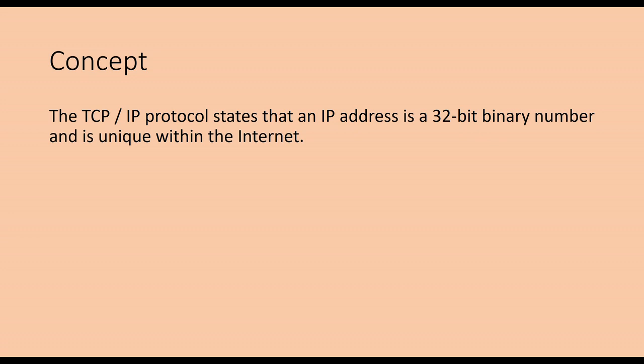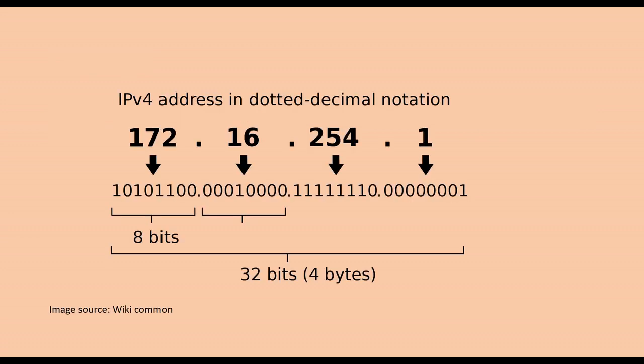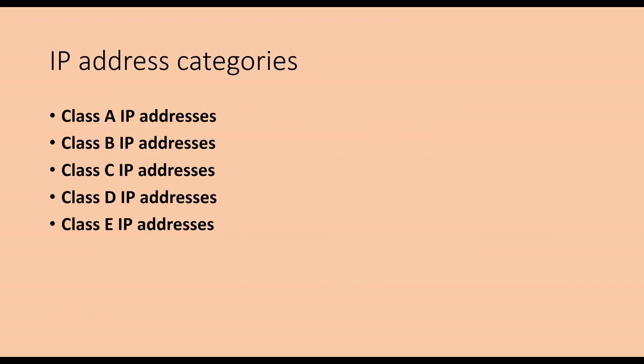In order to facilitate the memory, this 32-bit binary IP address is divided into 4, each 8-bit, the middle separated by decimal points, and then the 8-bit binary number is converted to decimal number.